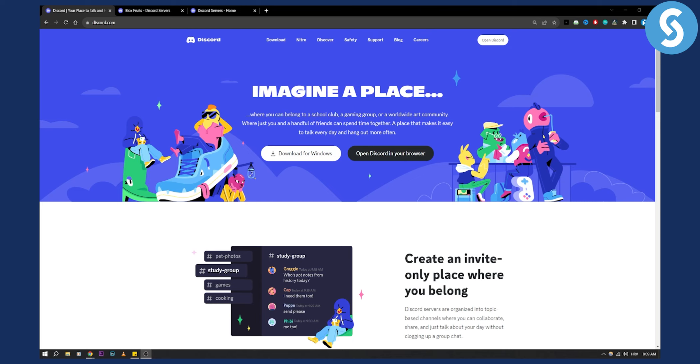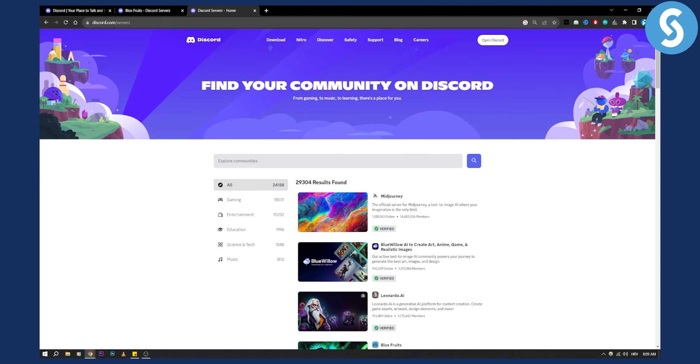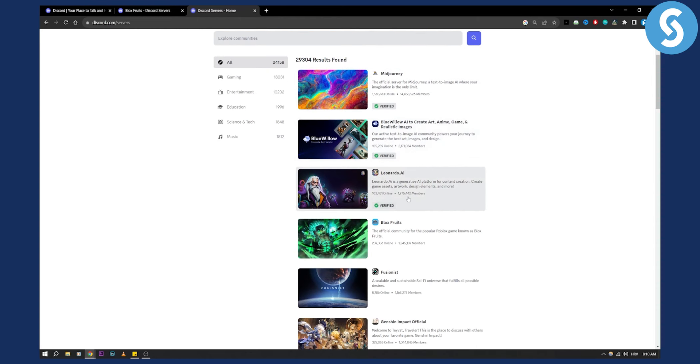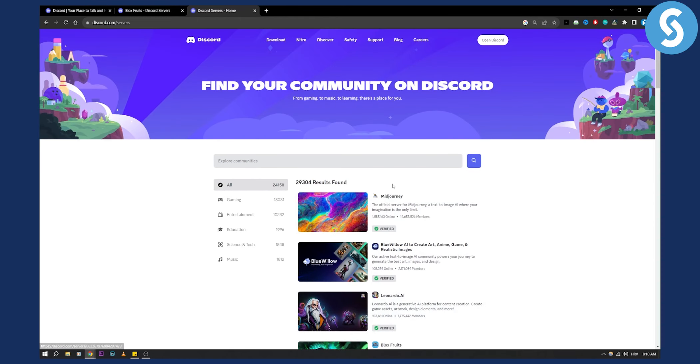So the first thing that you have to do is go to discord.com/servers. Here you can actually explore communities. Once you reach this website, you can search through a lot of different groups and servers.